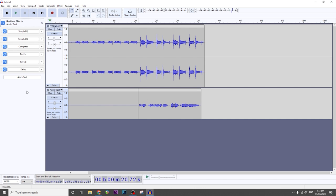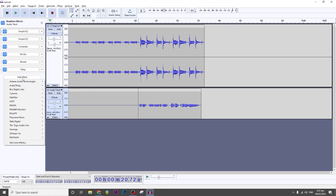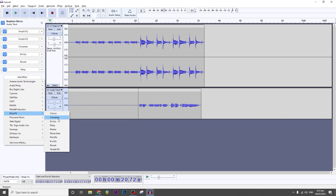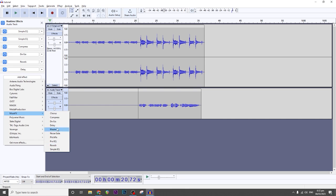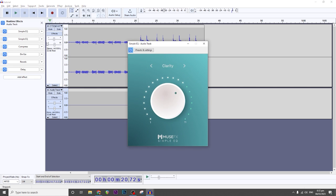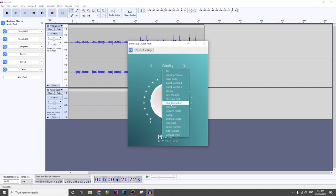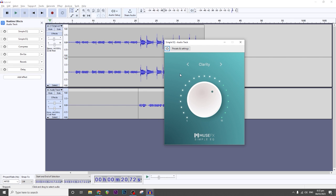So let's start with the vocal chain. To add effects, click on Add Effect, then go to Muse Effects — this is where your plugins will be found. I start with an EQ. The first one I have is Clarity. This is the default setting and you have a lot of presets here.